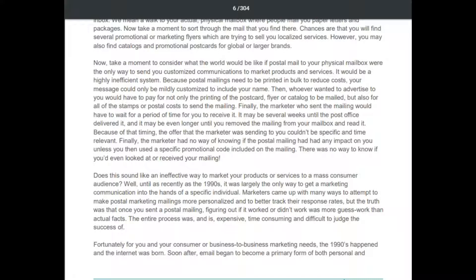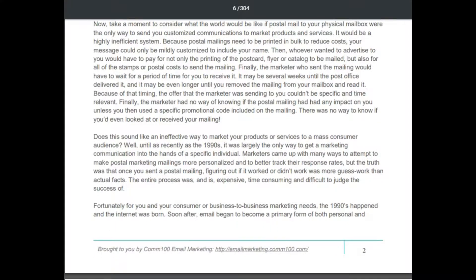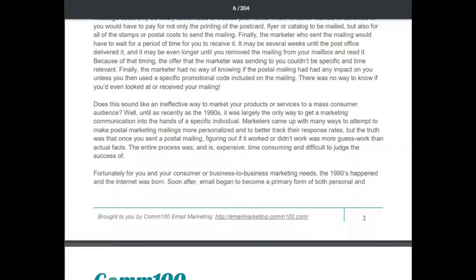The marketer had no way of knowing if the postal mailing had any impact unless you used a specific promotional code. There was no way to know if you had even received or looked at the mailing. Until as recently as the 1990s, this was largely the only way to put a marketing communication in the hands of a specific individual. The entire process was expensive, time-consuming, and difficult to judge for success.